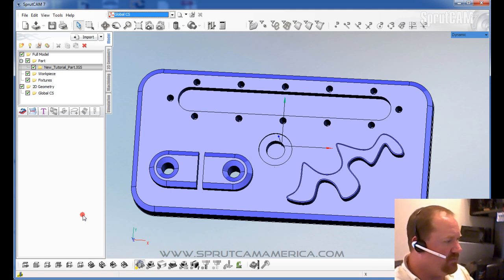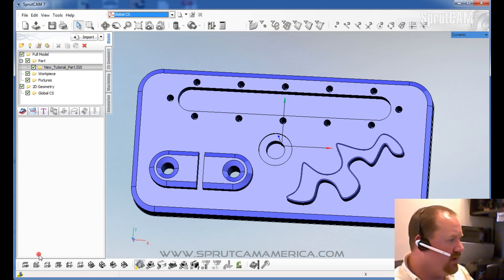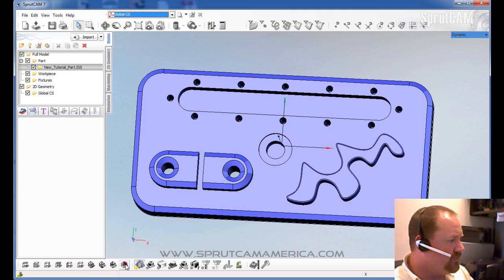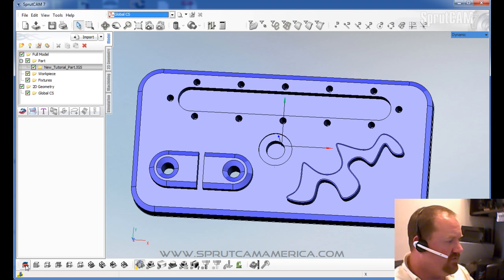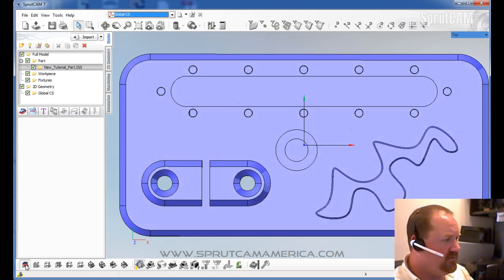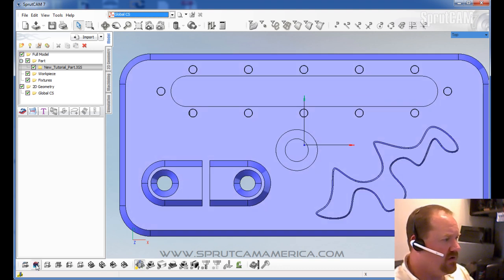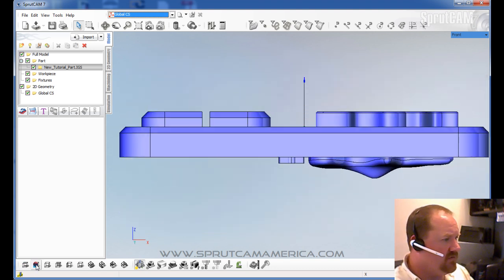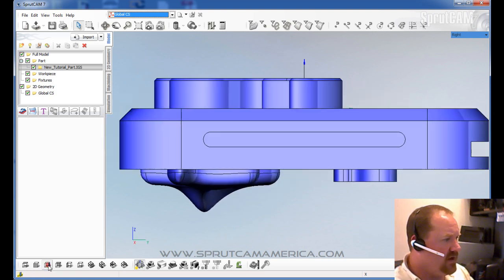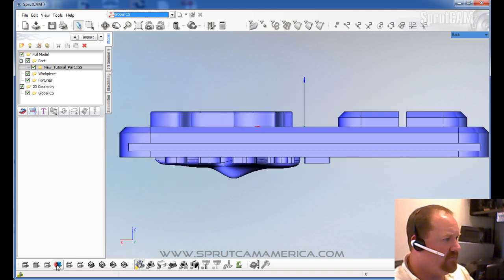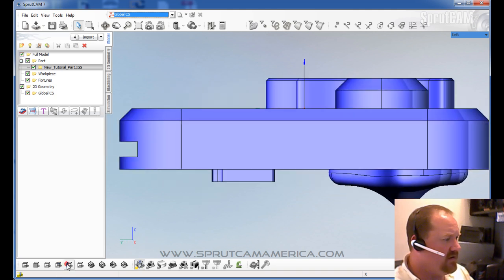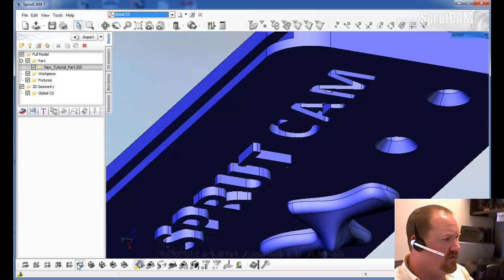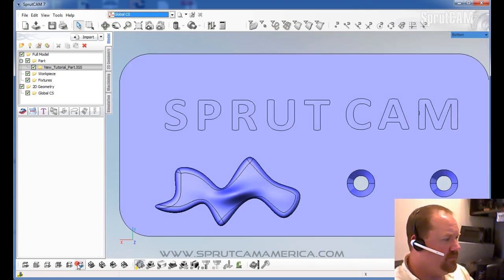Down on the bottom left corner of the SprutCam window, you can see different view angles. So we can get to the top view, front view, right side, back, left side, underside or bottom.